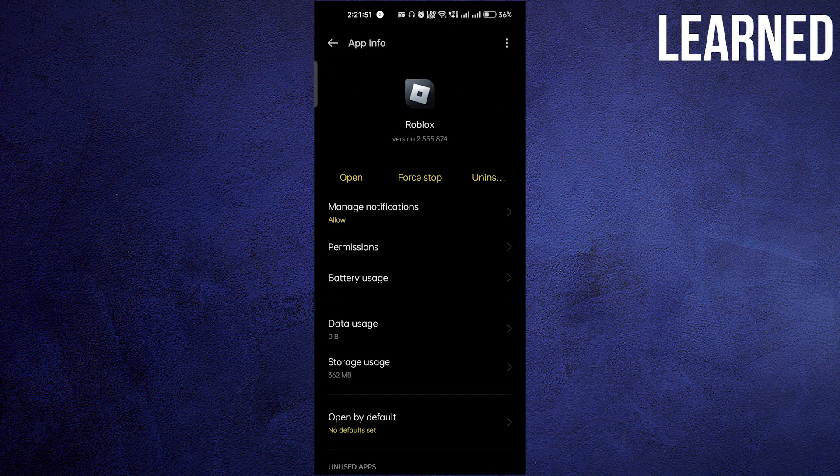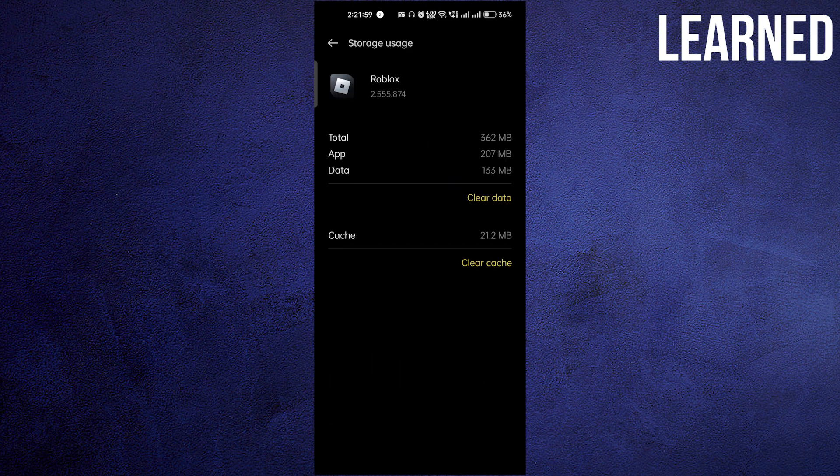Go to storage usage, clear the cache, and clear the data. After clearing the data, this will definitely fix your problem because it will delete and unload all the unnecessary files present on your phone.